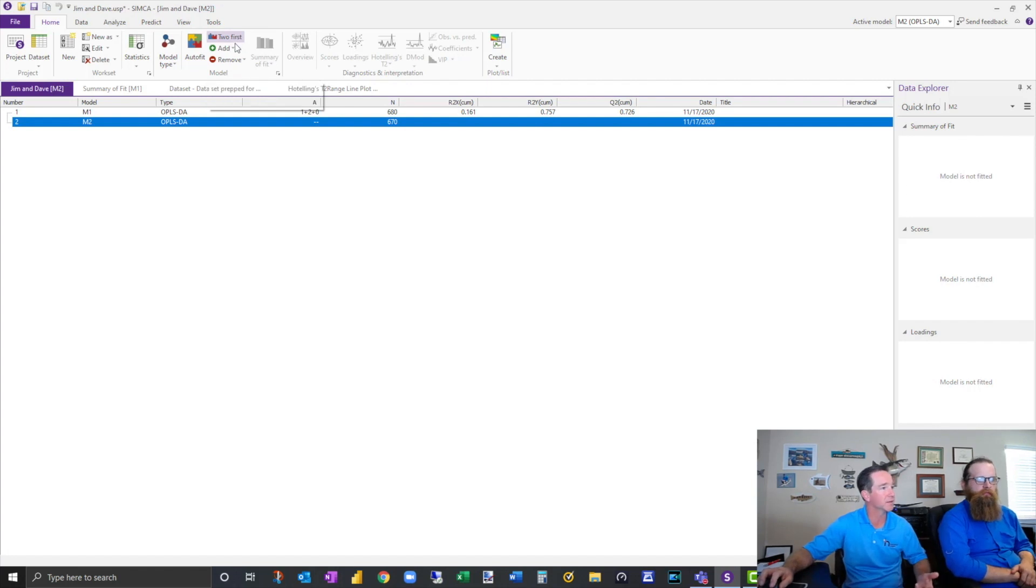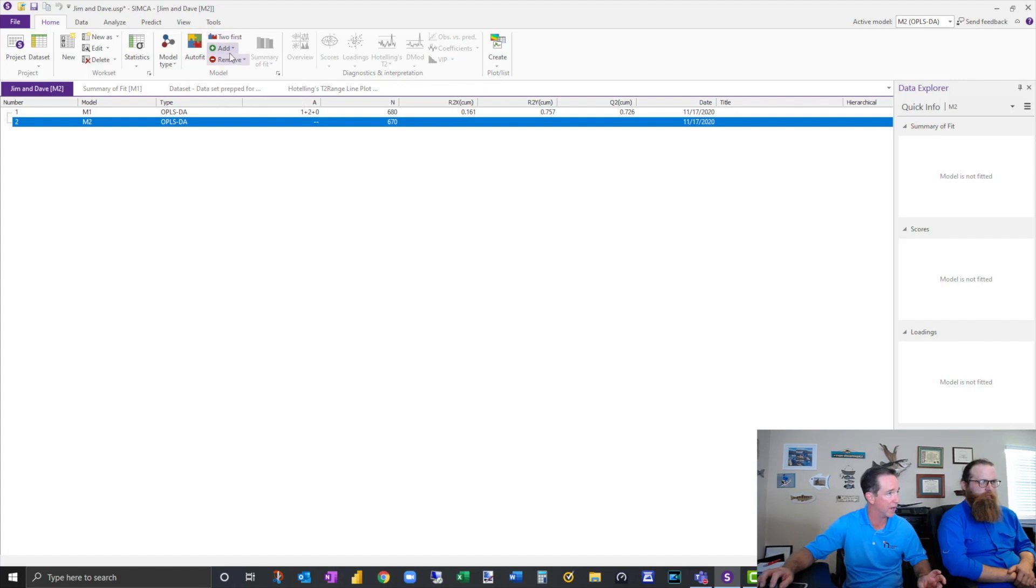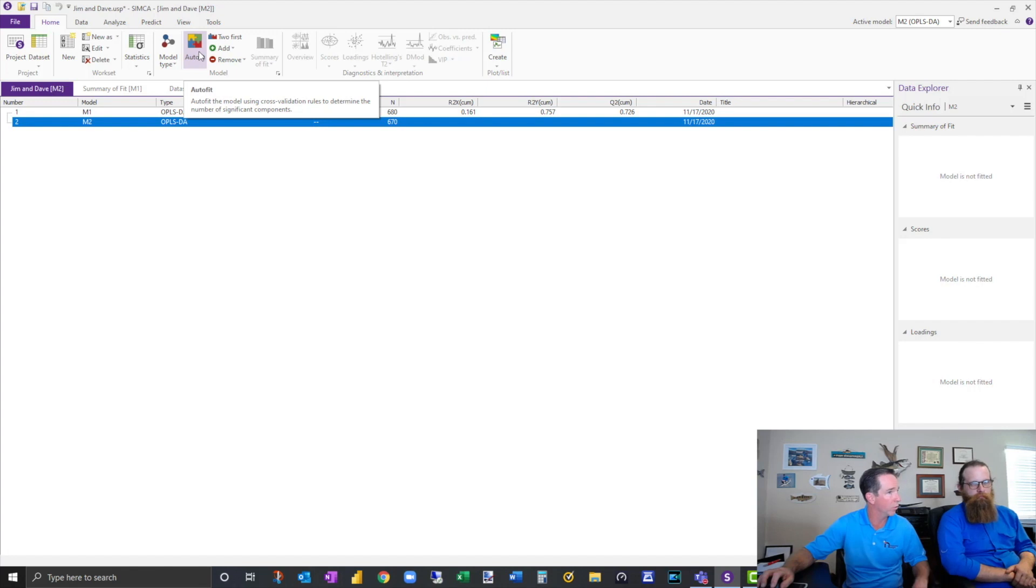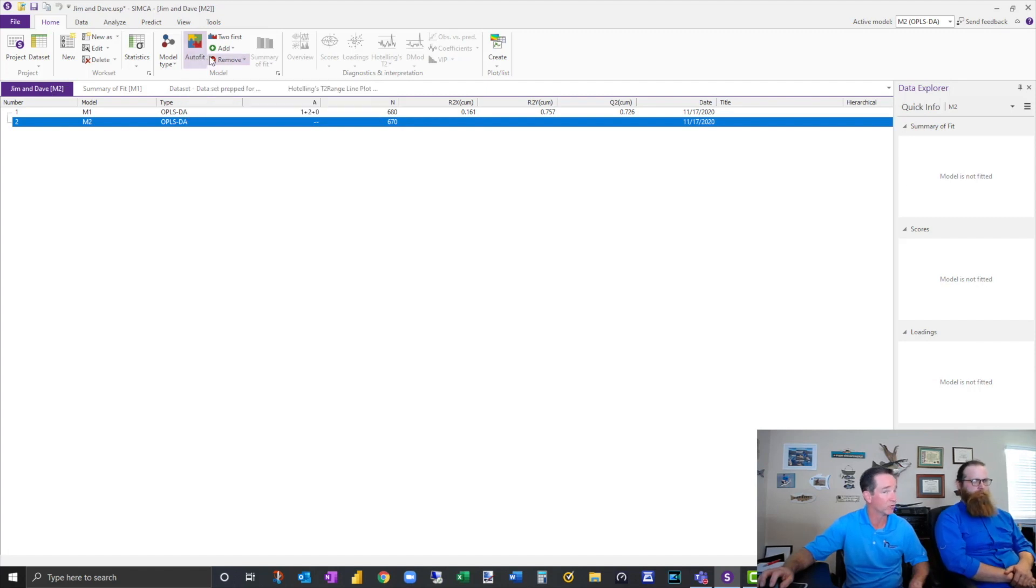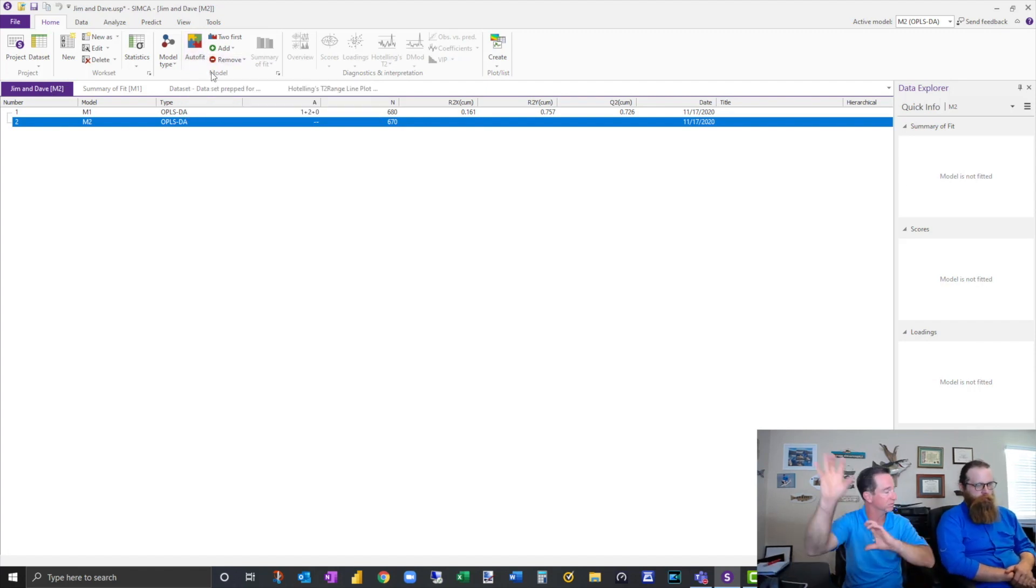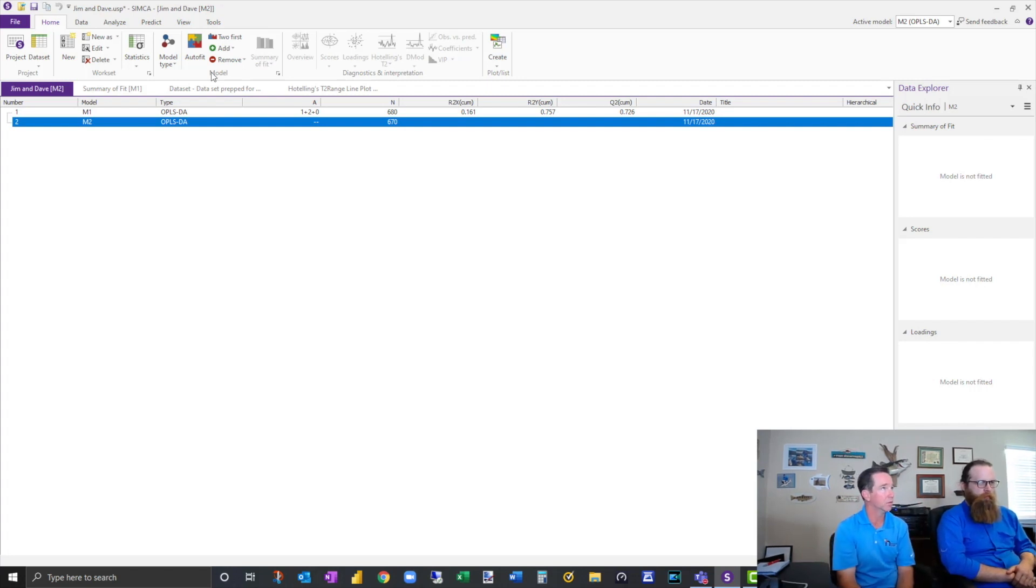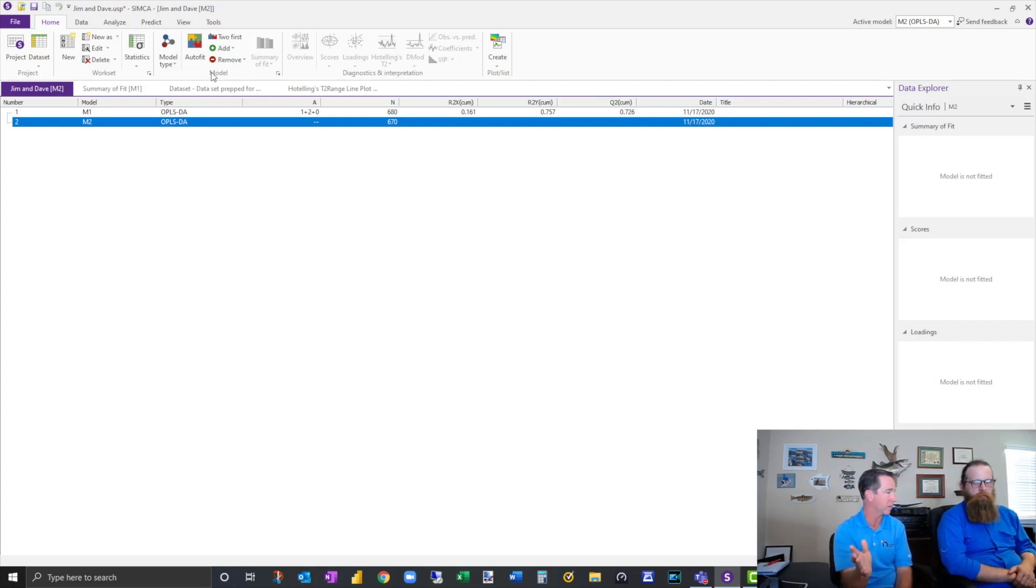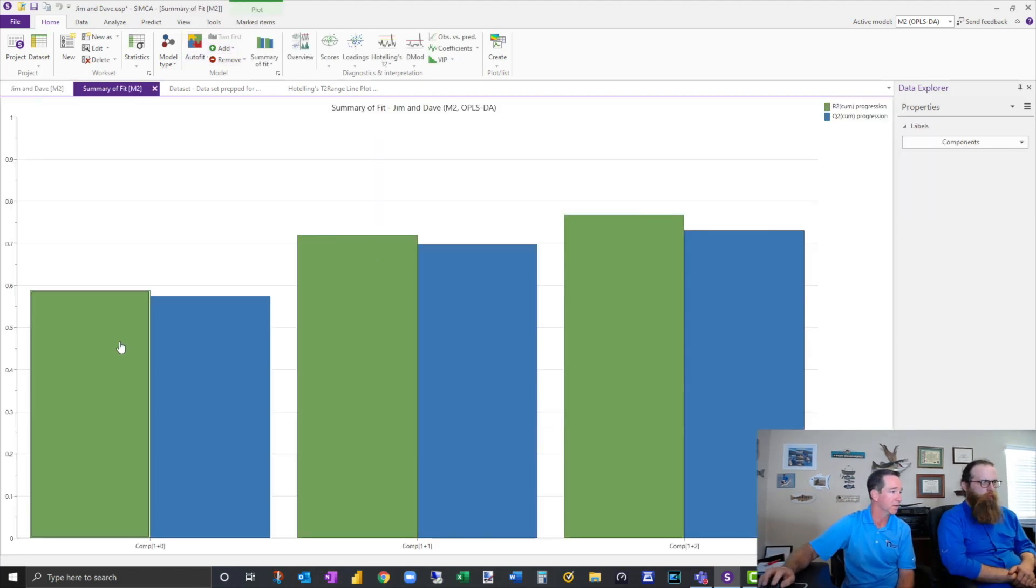So now I've seen a lot of the Simca guys, they'll do two dimensions, two components first, and then they'll add components. I was taught just to use the Autofit. But where you get into trouble is when you run it and it has 28 components and it takes 10 minutes to run. That means it's really struggling to figure out any kind of relationships here.